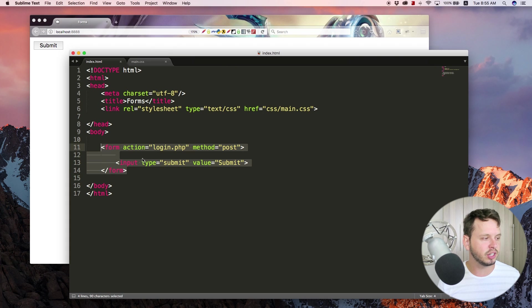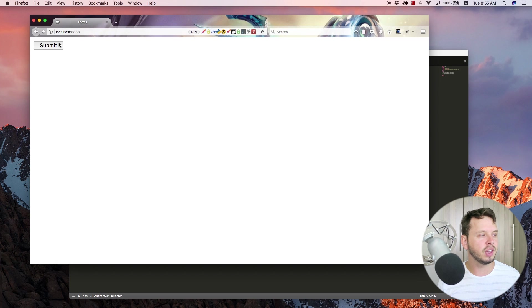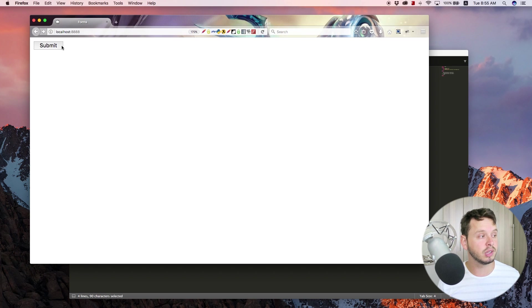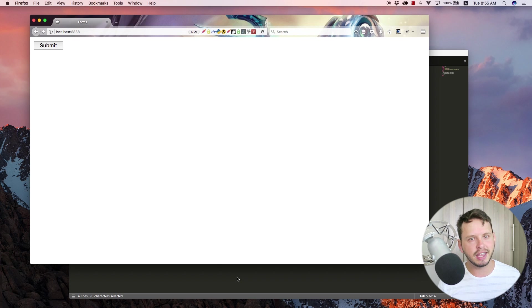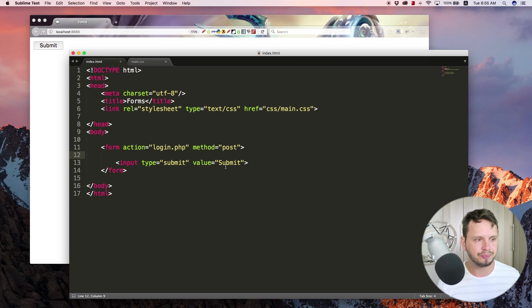If we take a look at this right now, you can see that I've cleared out the code in my form and we have just a blank website with a submit button. So let's go ahead and add in a few elements within this form.